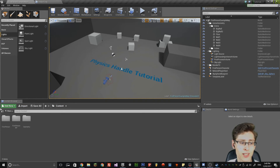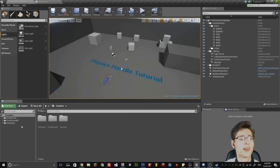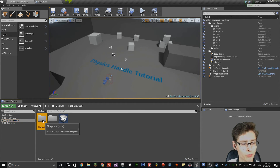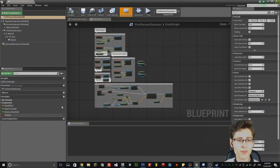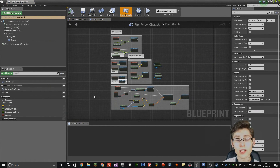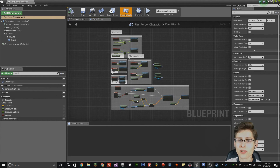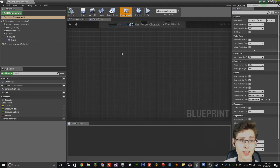First, click the button if you haven't already, and for this we're also going to be using the first person blueprint. Select the first person folder, then click blueprints, and then double-click first person character. This will bring up the event graph for the inputs of the first person character. We're not going to be changing any of this, however we are going to be adding things to it.